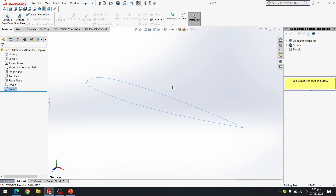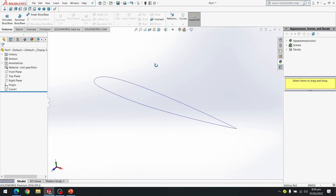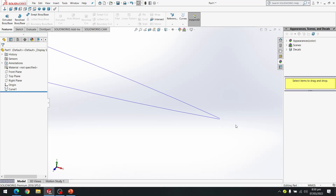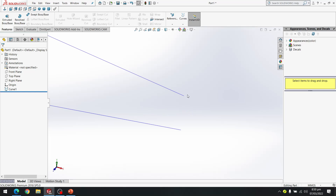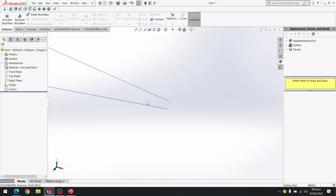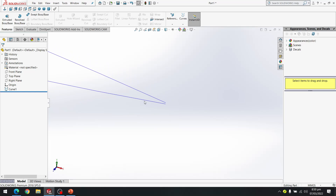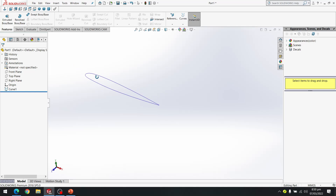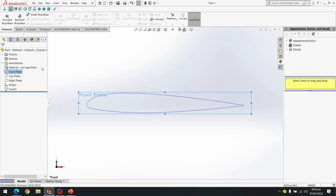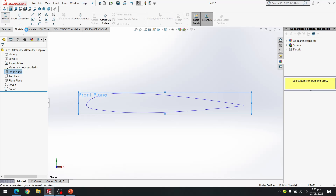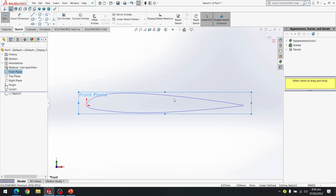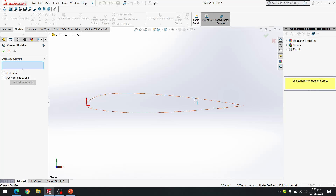I cannot see the curve initially, so I use the Zoom to Fit option. Now I can see the airfoil cross-section. However, if I zoom in, the edges are not complete at the leading edge. I will need to complete that gap. I select the front plane and go Normal To, then start a sketch on the front plane.